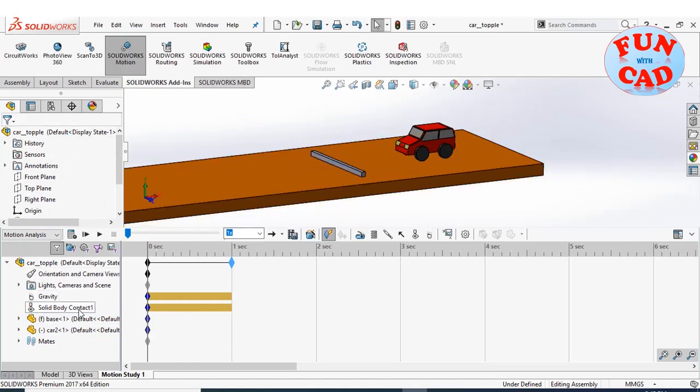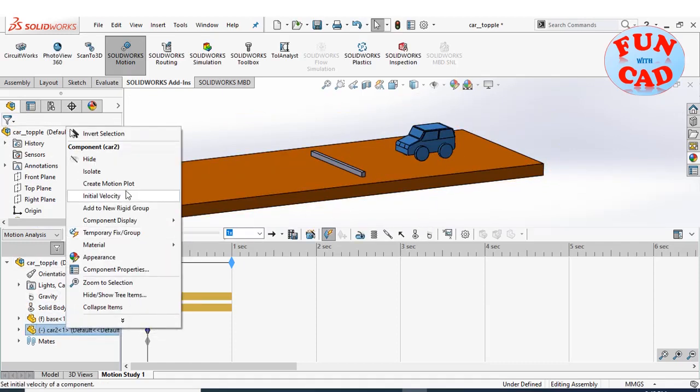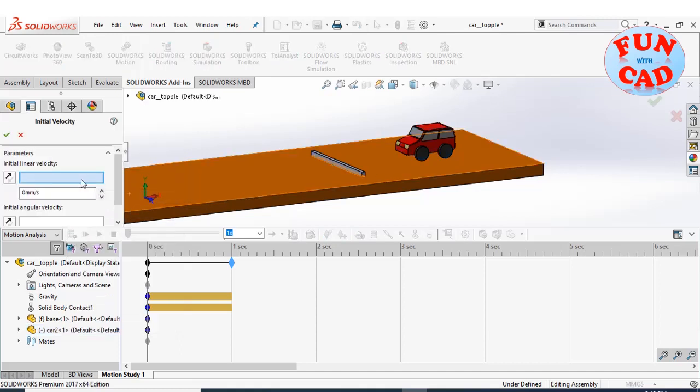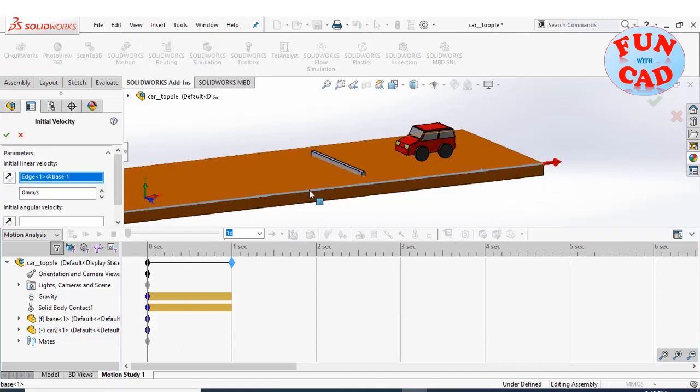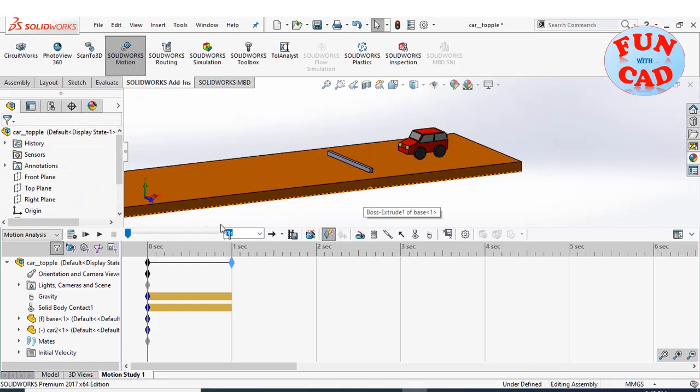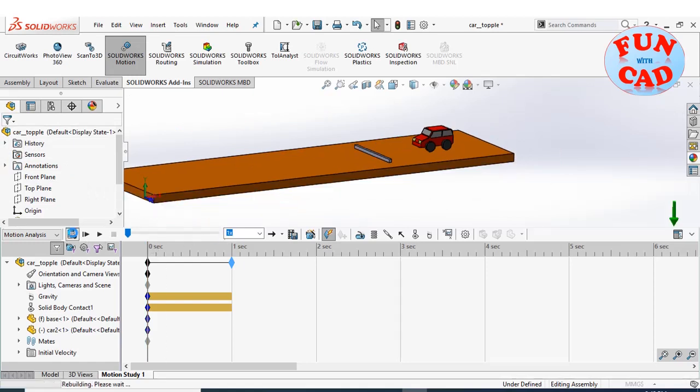Now, right click on car to add initial velocity, check the direction of velocity as well. Giving higher value of initial velocity, or else the car won't topple. Click on calculate.